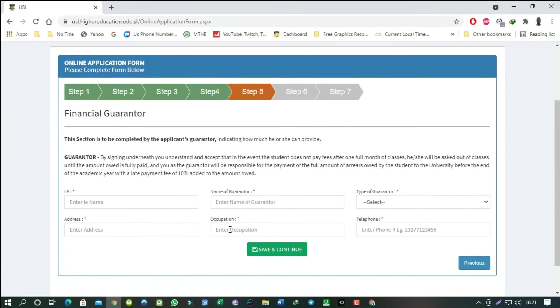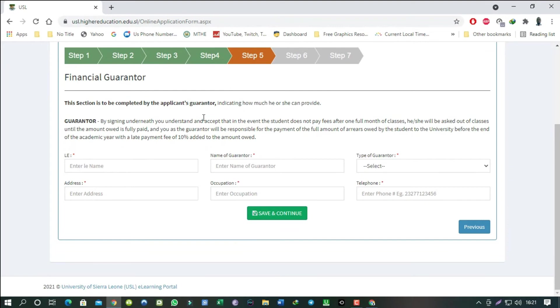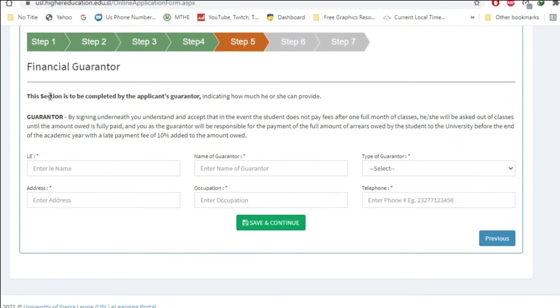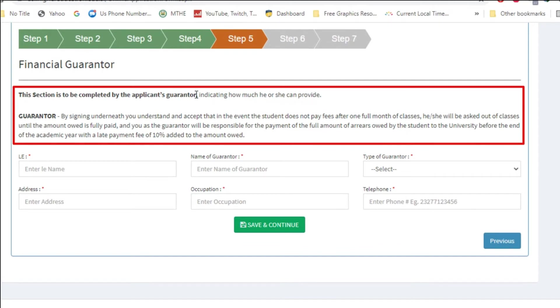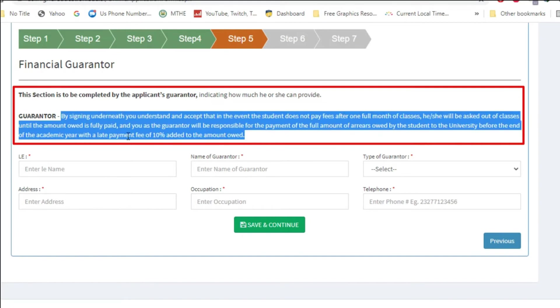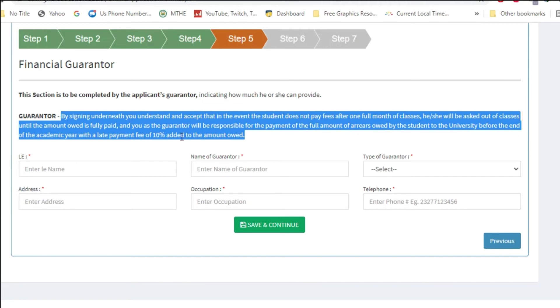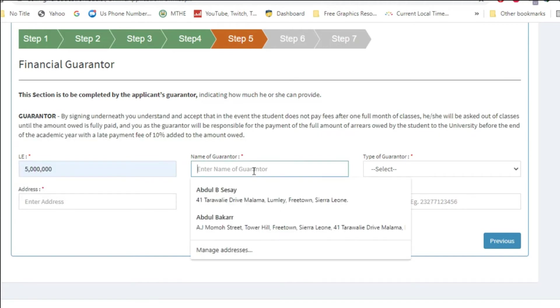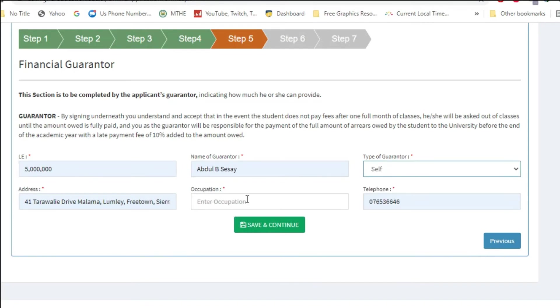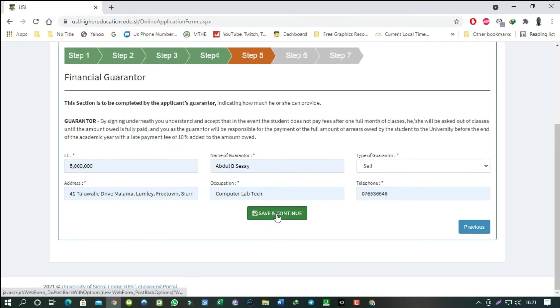Step 5. Financial guarantor. This section is probably the most important section. Make sure you read and understand every sentence written here. This section determines whether you are going to become a student or not. If you are good, complete the details below. When you are done, click save and continue.